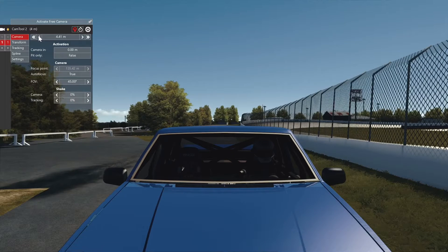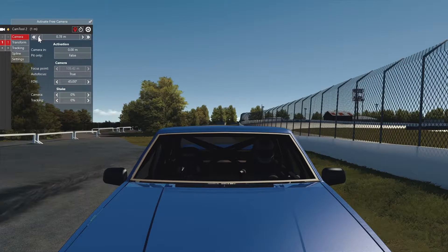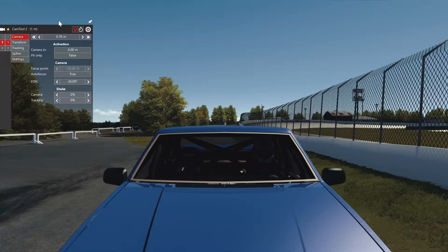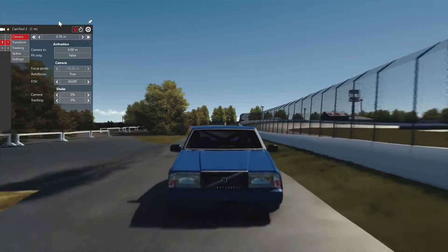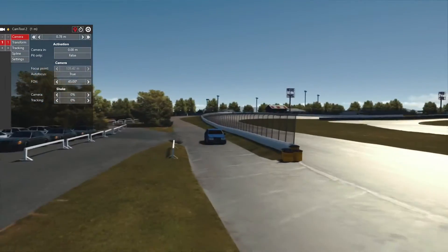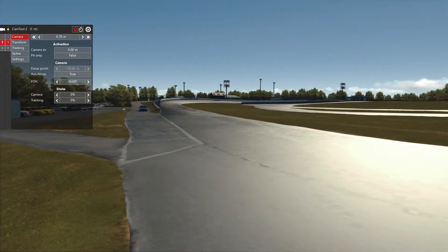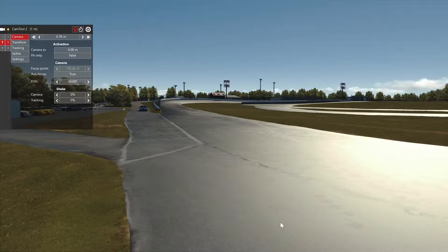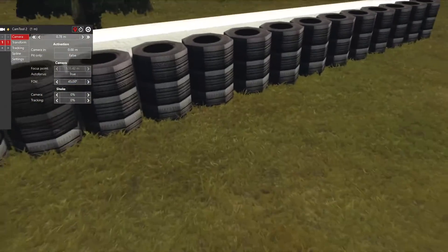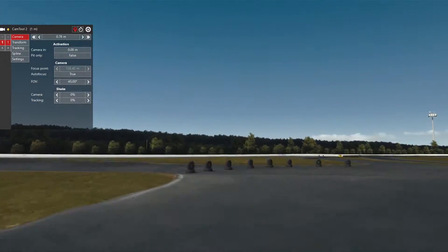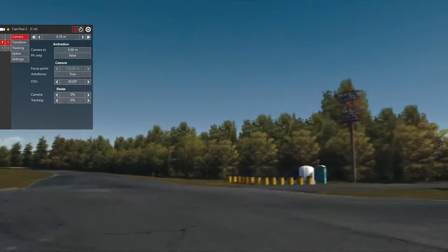Okay, so we've just gone past the zero mark. The reason we want the zero mark is because the first camera is going to activate at zero meters — that is not something you can change. That's going to be the first camera, but we can choose where it goes. So we're going to activate free cam and move the camera to where we want it. It's your choice where you put the cameras and how you put them — you can put them in the air, behind the tire walls, or right in the middle of the track. That's entirely your choice.